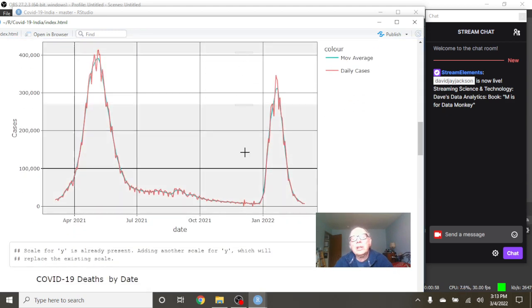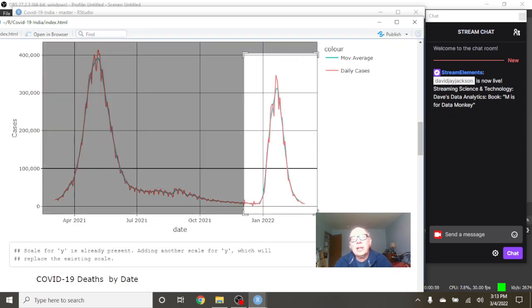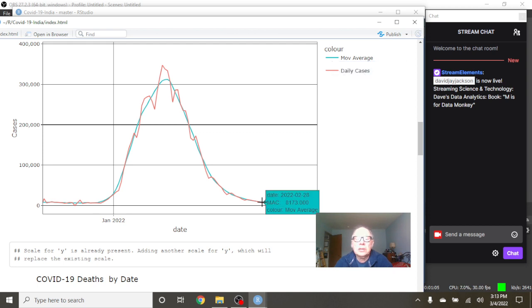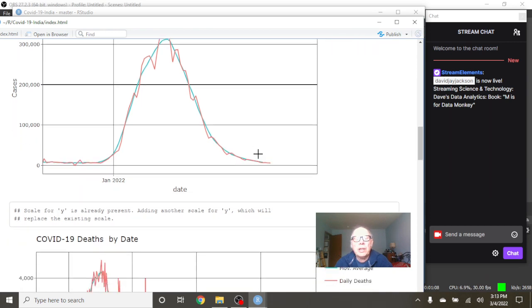We can look over here at the daily cases. As of February 3rd, you had 6,396 cases with an average of 8,173 cases.